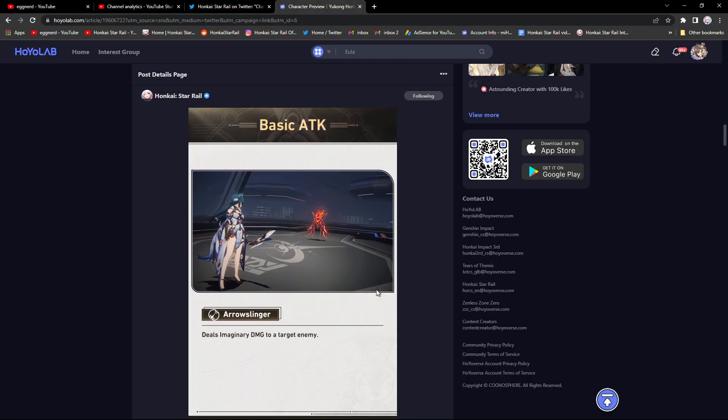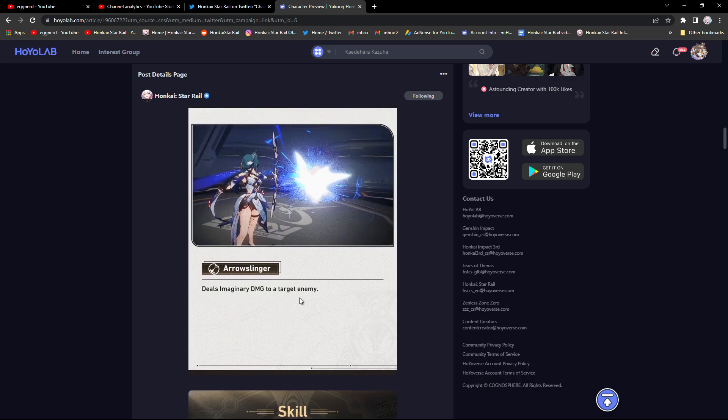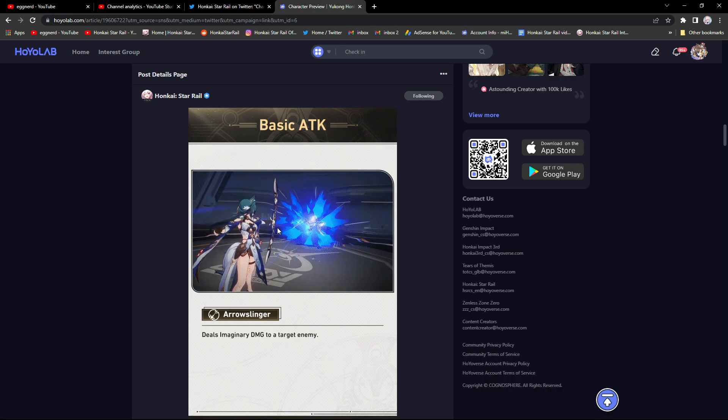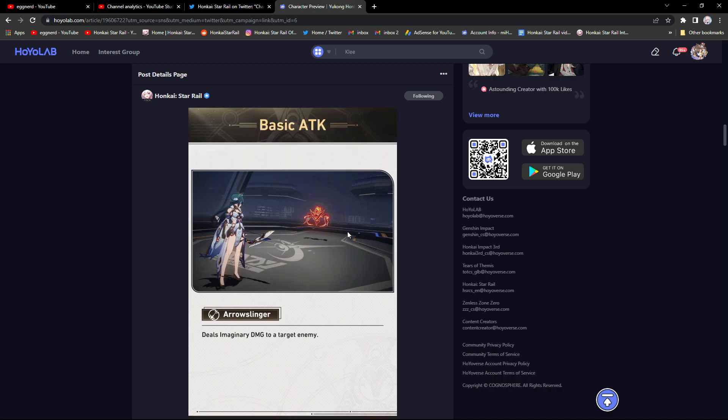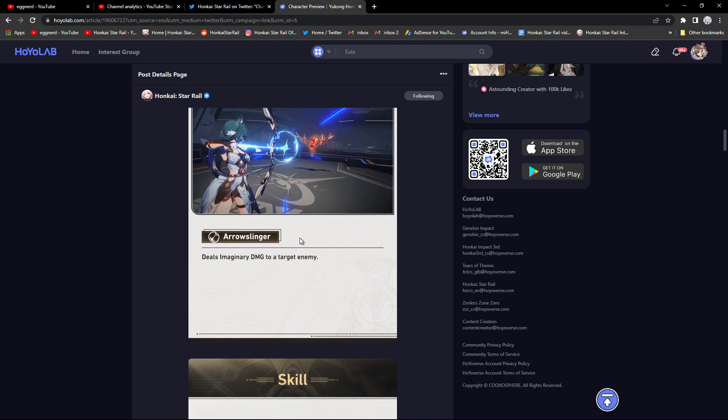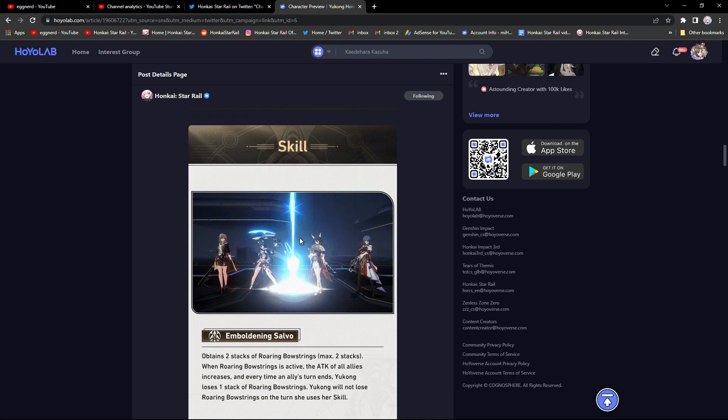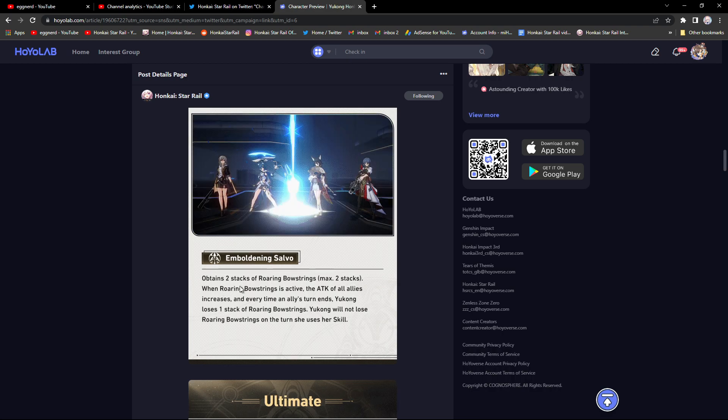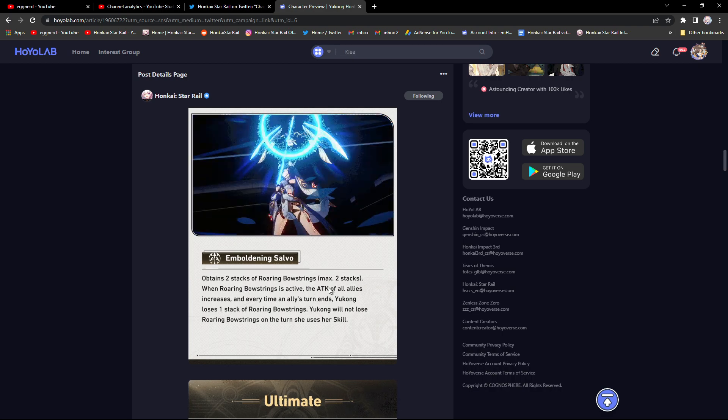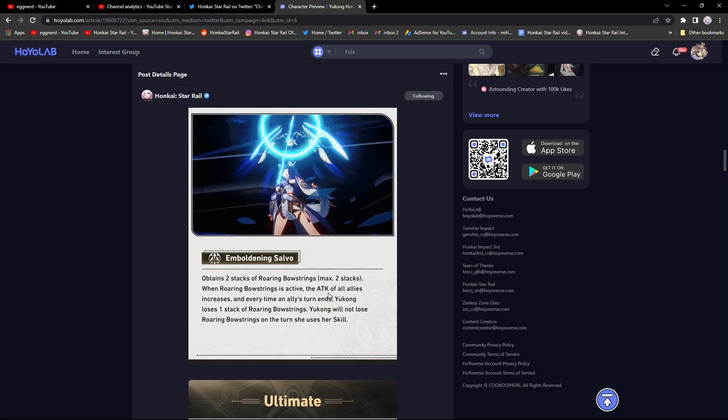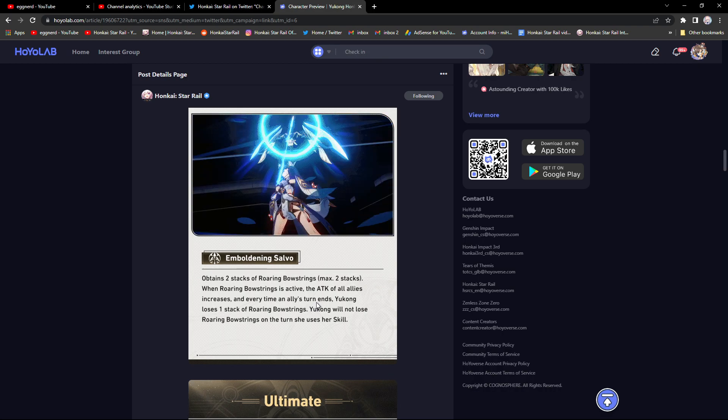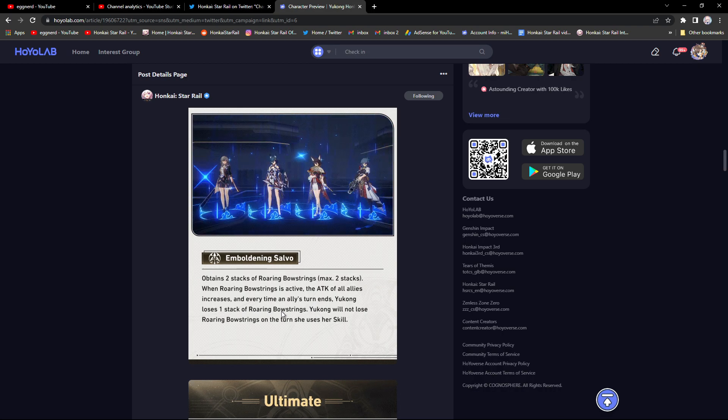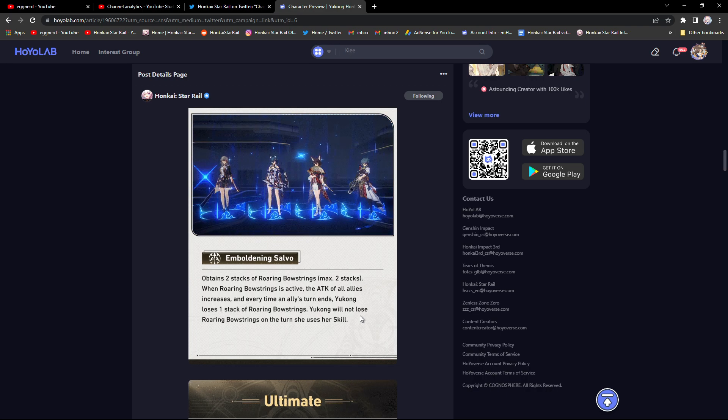Her basic attack, Arrow Slinger, deals imaginary damage to a target enemy. Since it's a bow there's no AOE here. I don't think her basic attack is going to be used very often. Her skill: obtains two stacks of Roaring Bowstrings, max two stacks. When Roaring Bowstrings is active, the attack of all allies increases. Every time an ally's turn ends, Yukong loses one stack of Roaring Bowstrings.